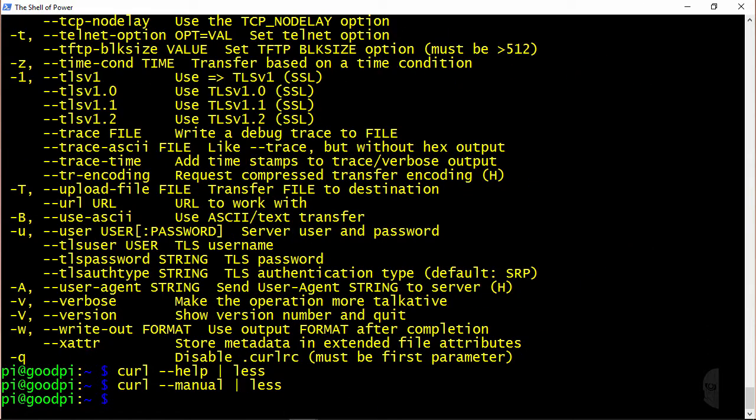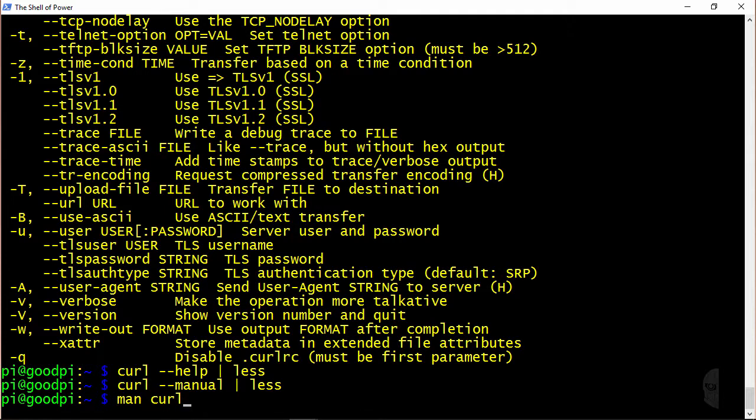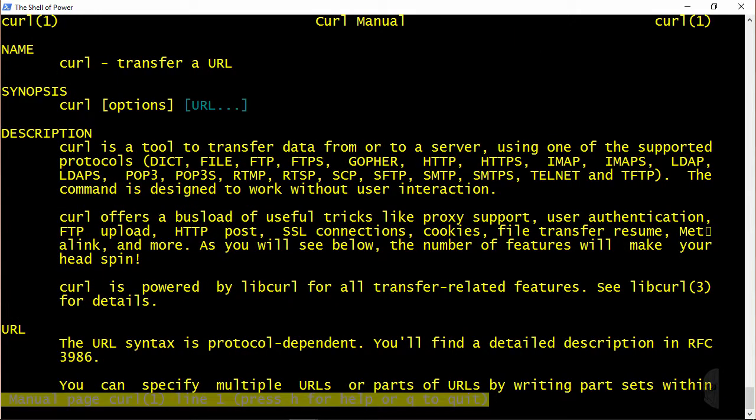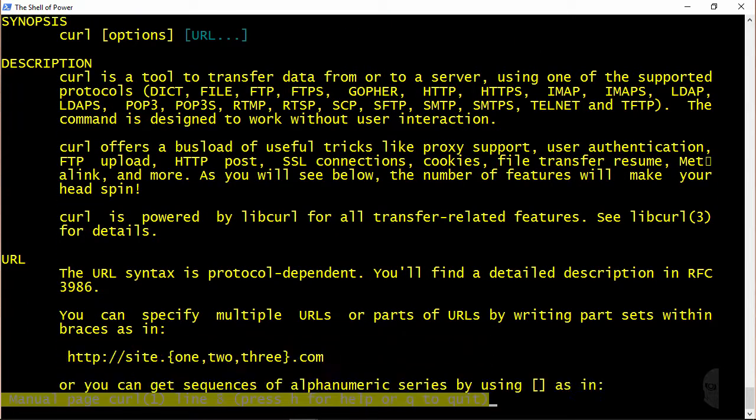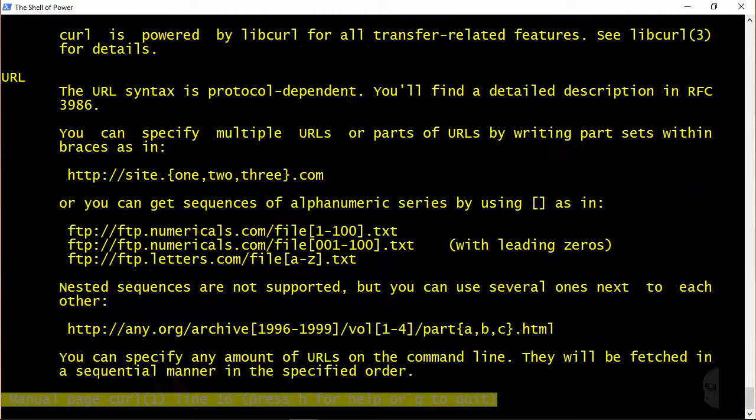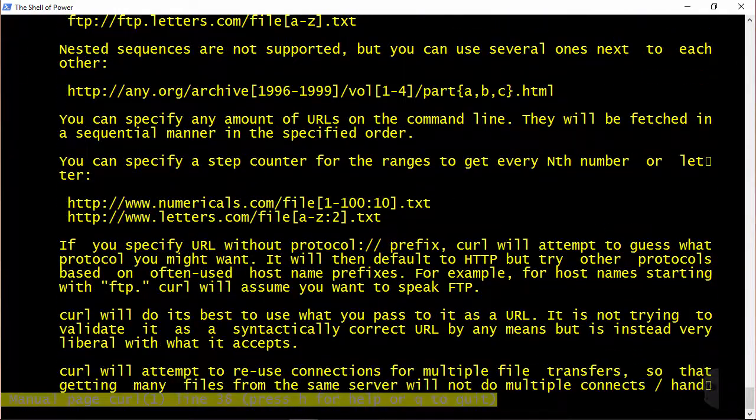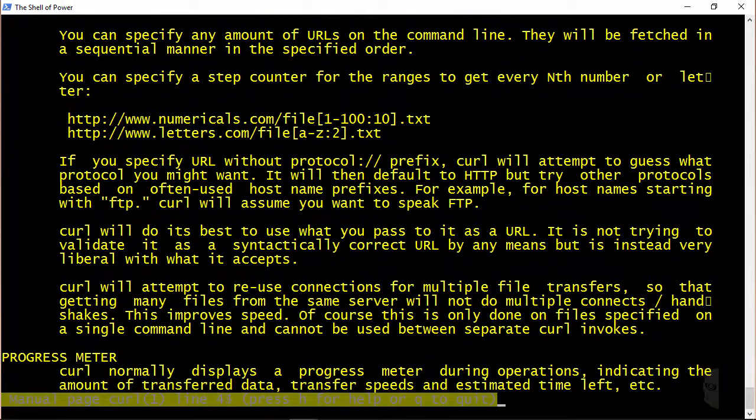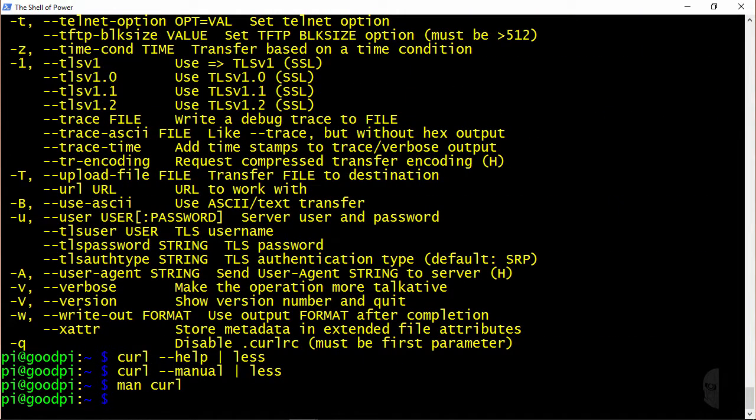And of course, you can always just use the good old man command and feed it curl as an argument, which gives you a similar output to the --manual option. If you just want a quick listing of the available options for curl, use the --help option. Otherwise, for a more in-depth overview, use man or the --manual option.